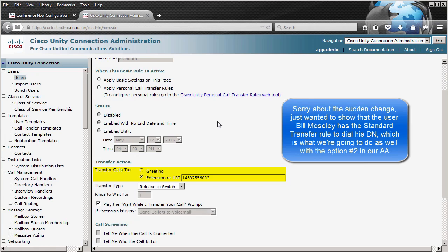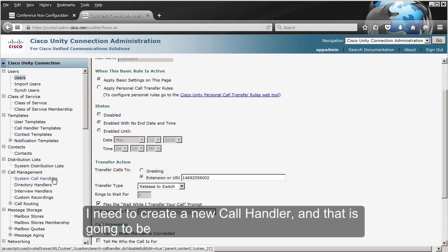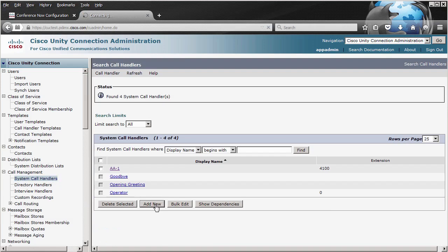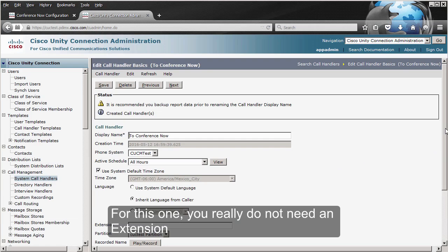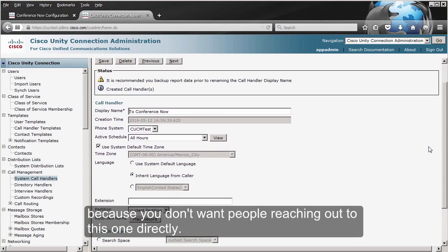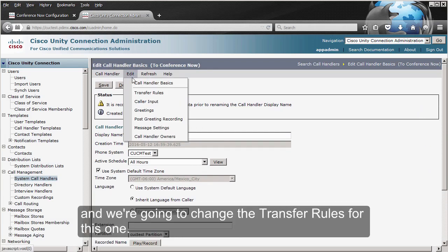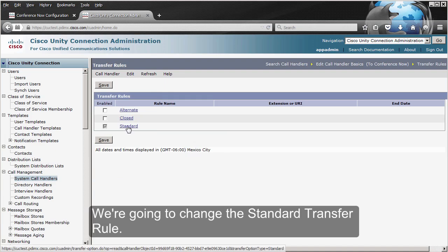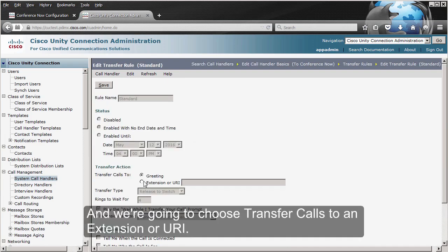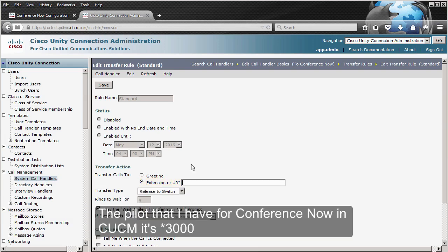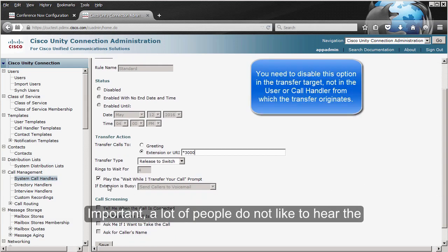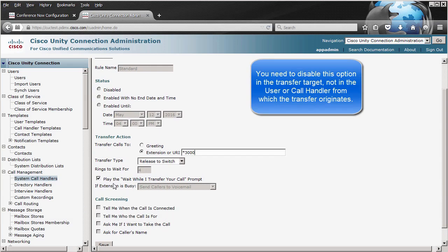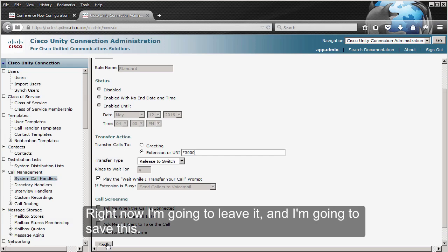For option number two, I need to create a new call handler that will transfer the call to CUCM for Conference Now. For this one you don't need an extension because you don't want people reaching it directly. Go to Edit > Transfer Rules and change the Standard Transfer Rule to 'Transfer calls to an extension or URI.' The pilot I have for Conference Now in CUCM is *3000, and that is what I configure here. Also, a lot of people don't like to hear 'wait while I transfer your call' — you can disable it here. I'm going to leave it and save.